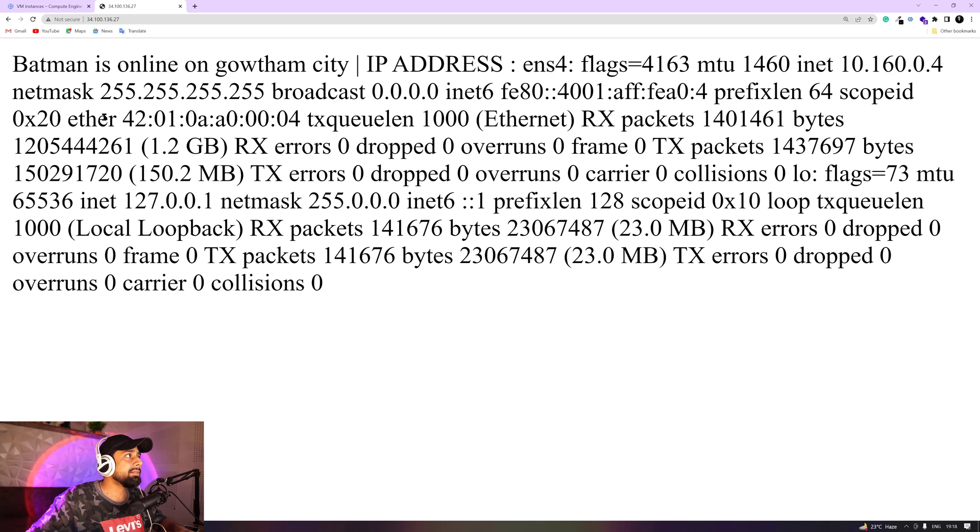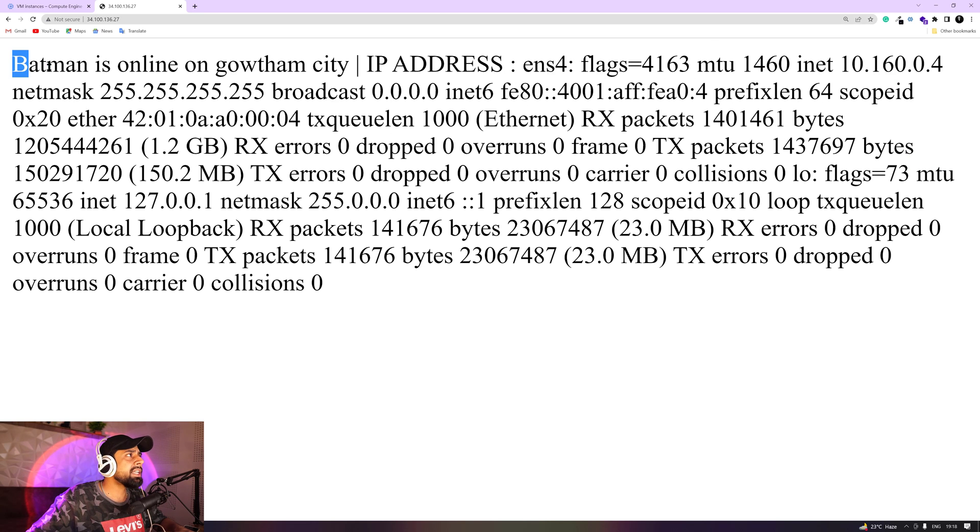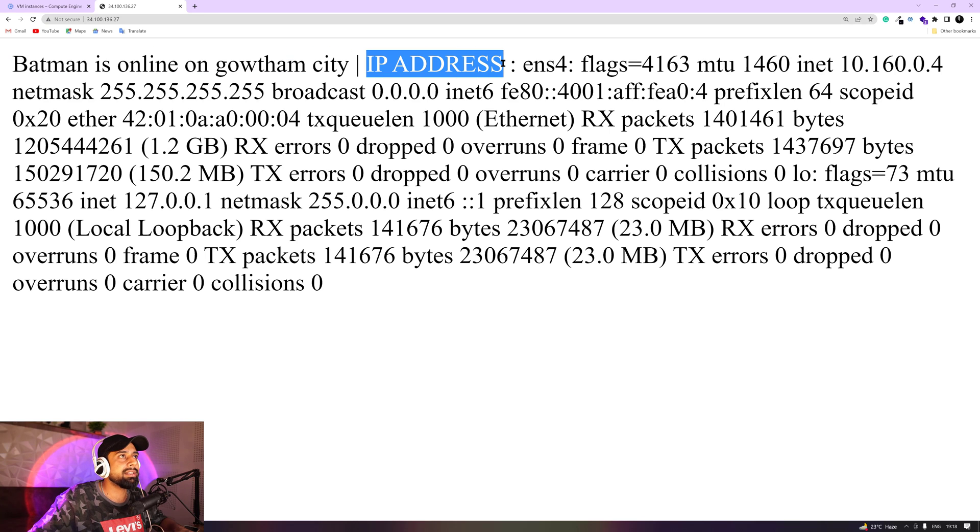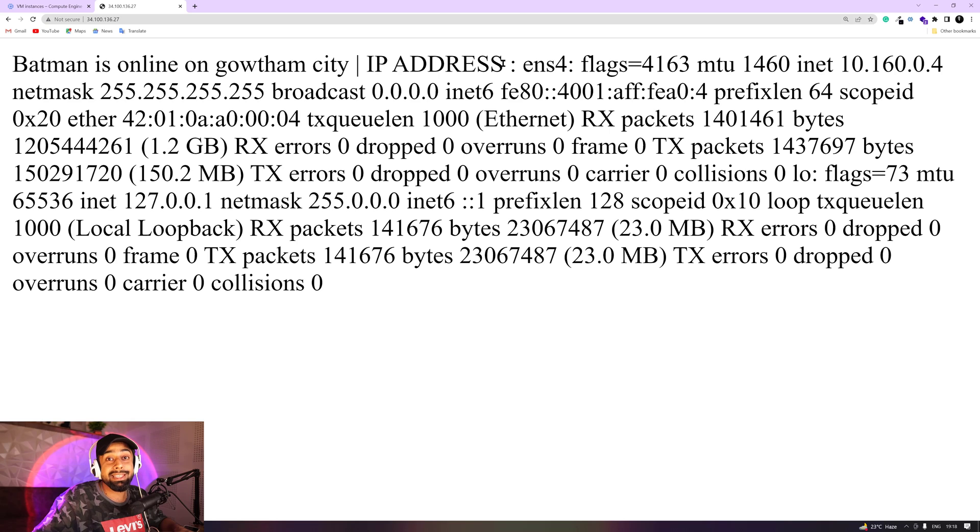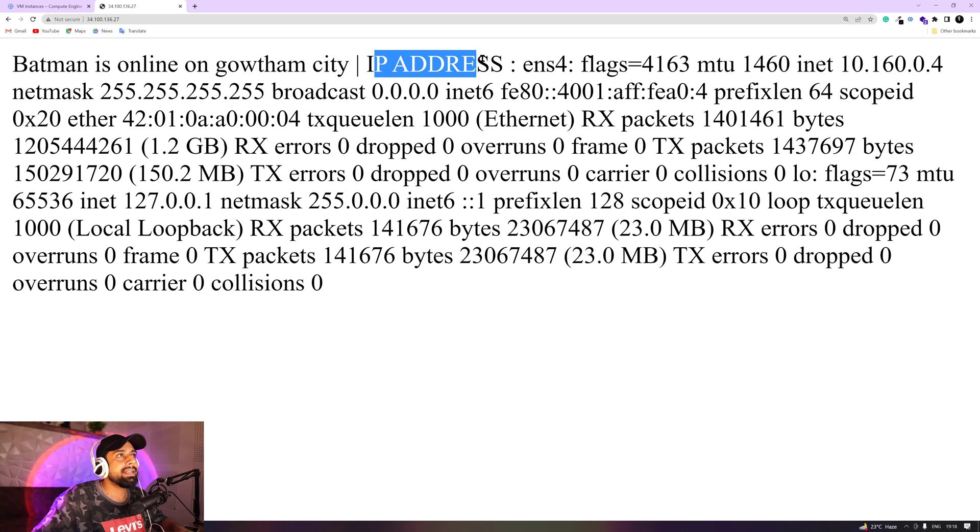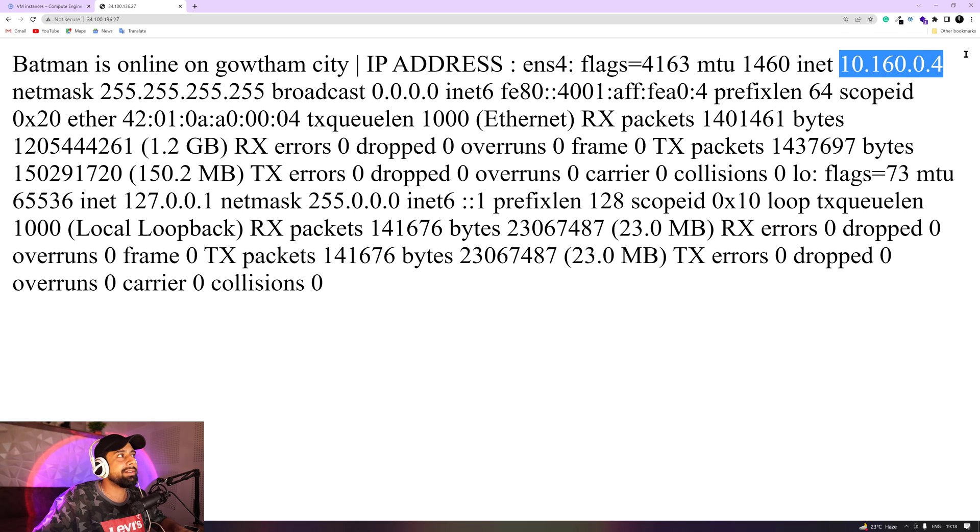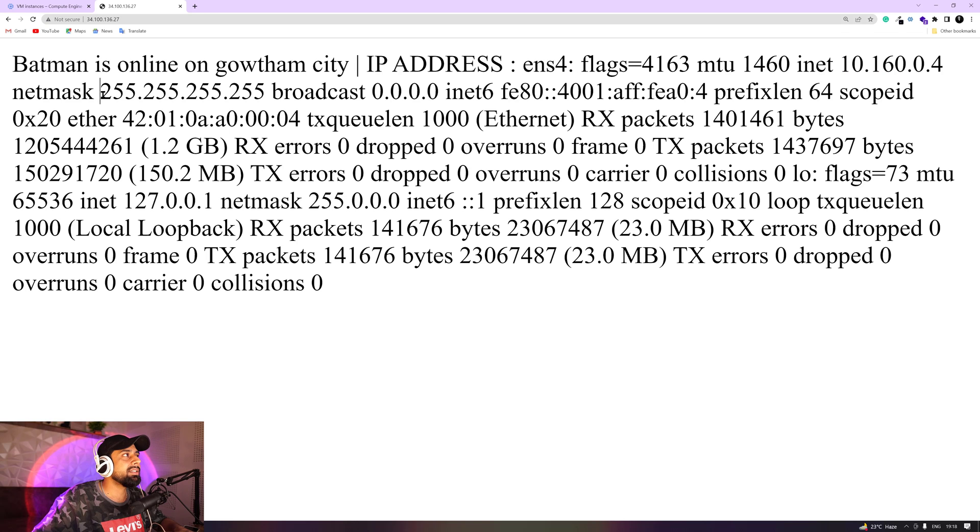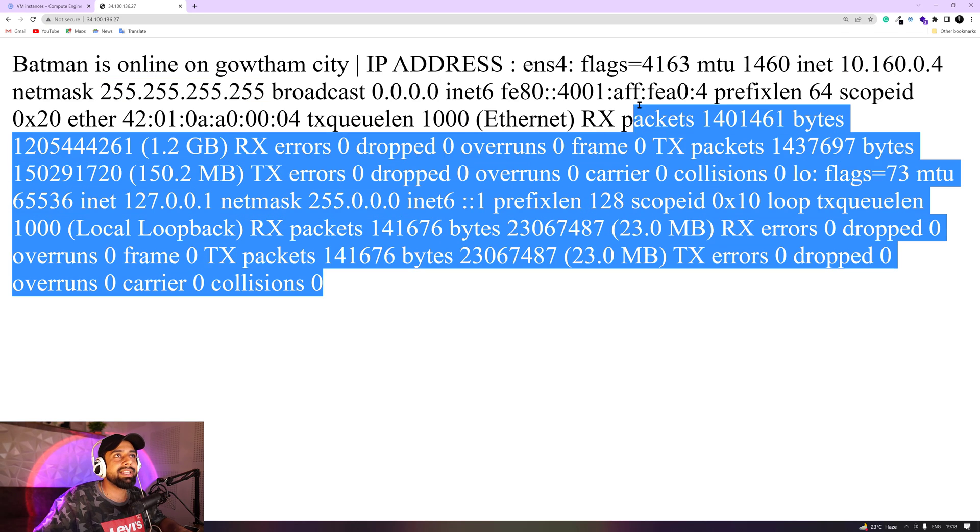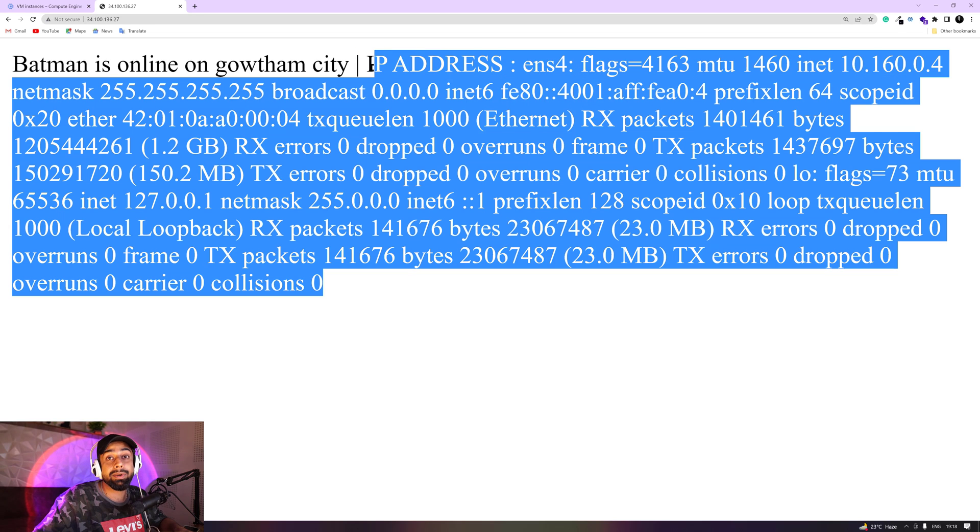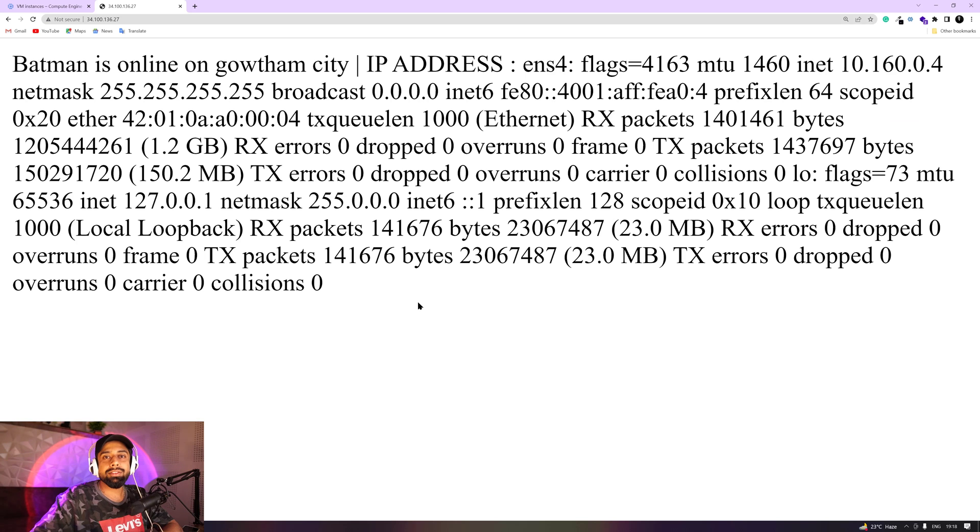So you can see that Batman is online on Gotham City is right here. And you can also see the command that I have written in here in the parentheses followed by dollar sign that says IP address. So you can see that my INET IP address is this one, netmask is this, and all the information that you see inside the terminal when you write ifconfig is shown right here.